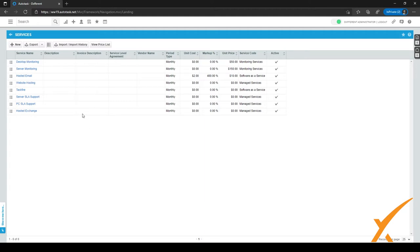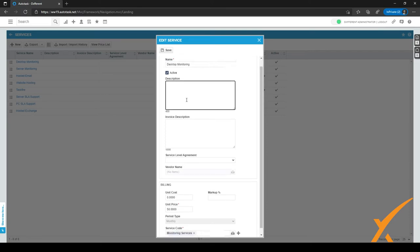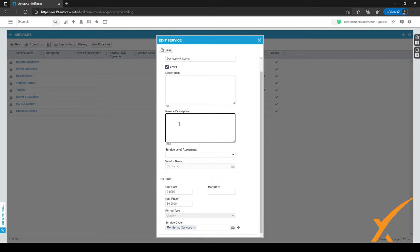As you can see, we have a few services listed here. You can click on one to see more detail. Clicking on the name opens the Edit Services screen. The name is entered here, you can give it a description to expand on what the service does, and the invoice description is displayed on the invoice so the customer knows what kind of service they're being invoiced for.